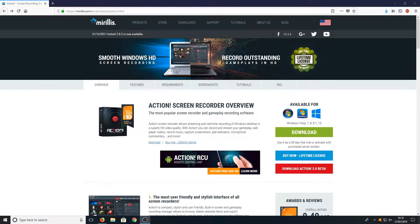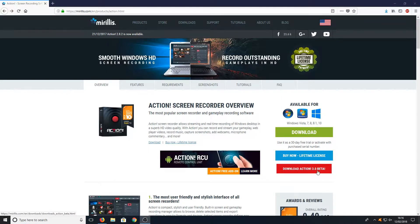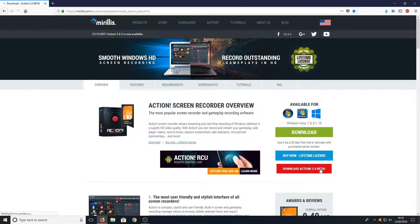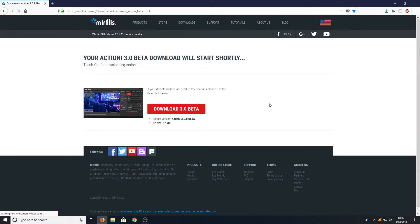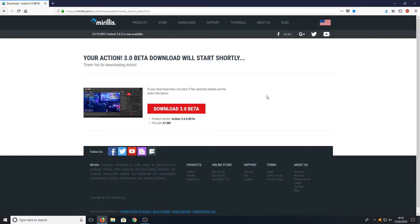Once you've clicked on that link, you will end up on a page that looks like this. On the right hand side here you have Download Action 3. All you need to do is click on it and press download.